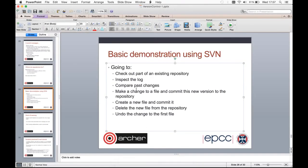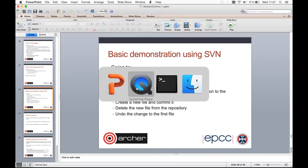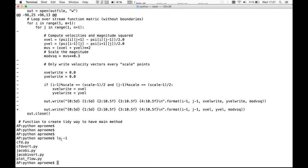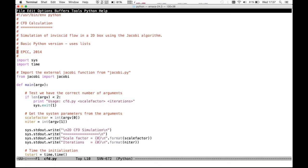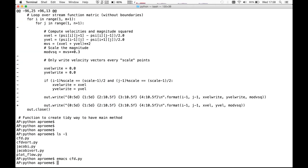The next thing to do is make a change to a file and commit the new version to the repository. Let's remind ourselves what files we have here. We decide to make a change to cfd.py, opening it in a text editor, and insert an additional line saying 'running the simulation'. After saving this, the file has now been modified.